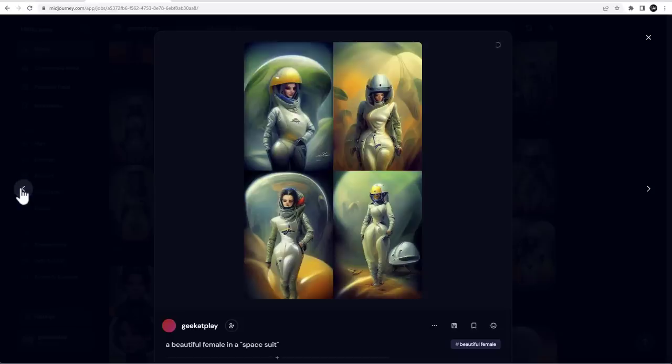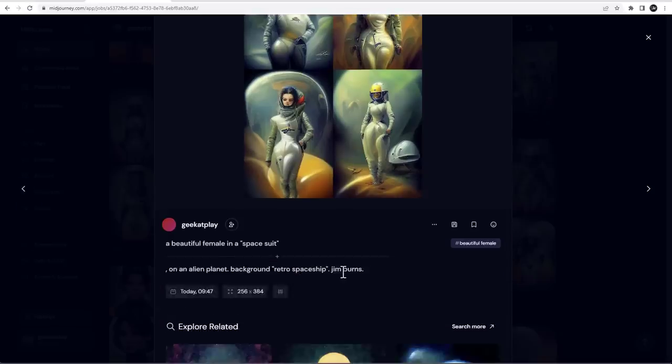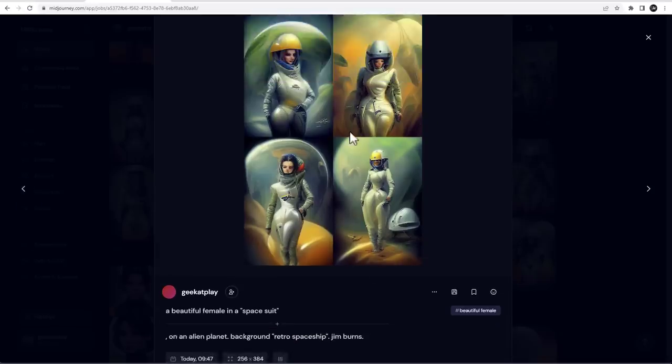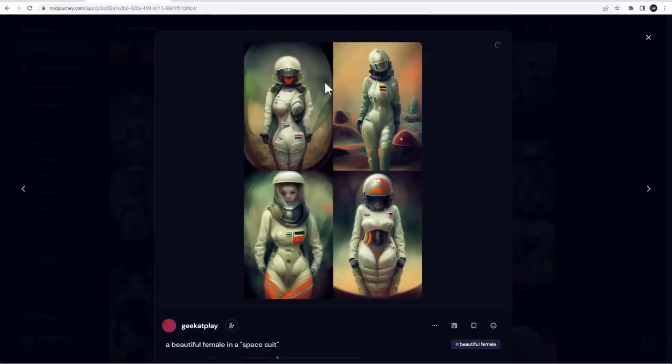So Frank, let's go next. This one, we have our Jim Burns. And you can see how style already changed, even the same things. Something similar, all white suits for some reason, space, female, all that stuff.